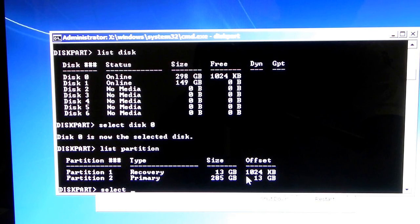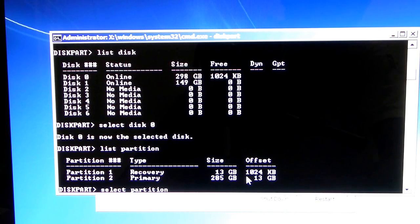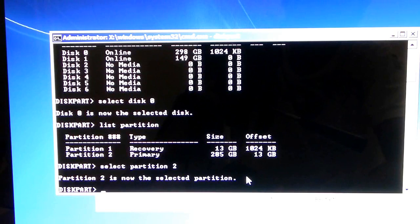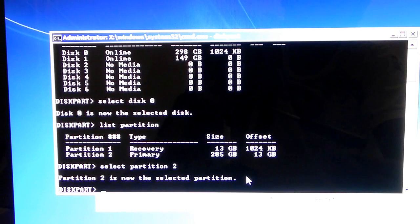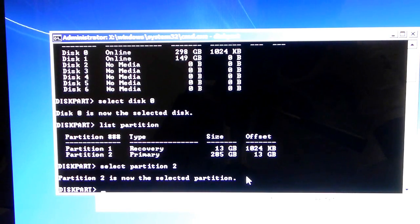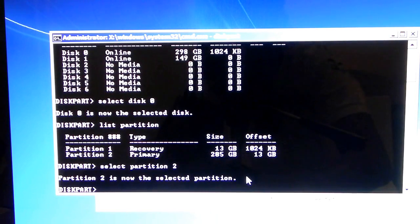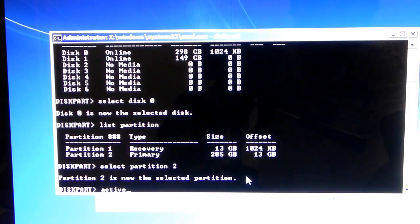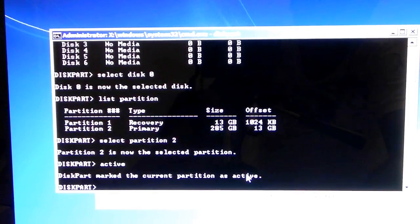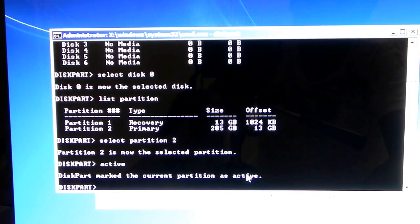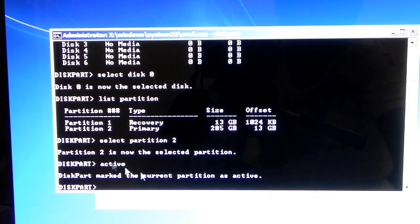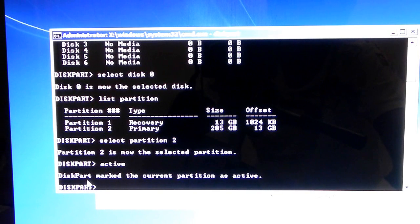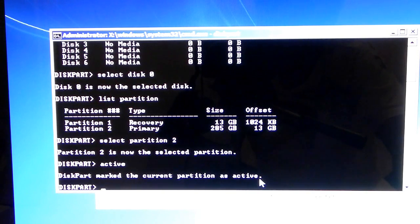Now, select partition 2. Partition 2 is now the selected partition, and you're going to type in active. Once you type active, this part marked the current partition as active.